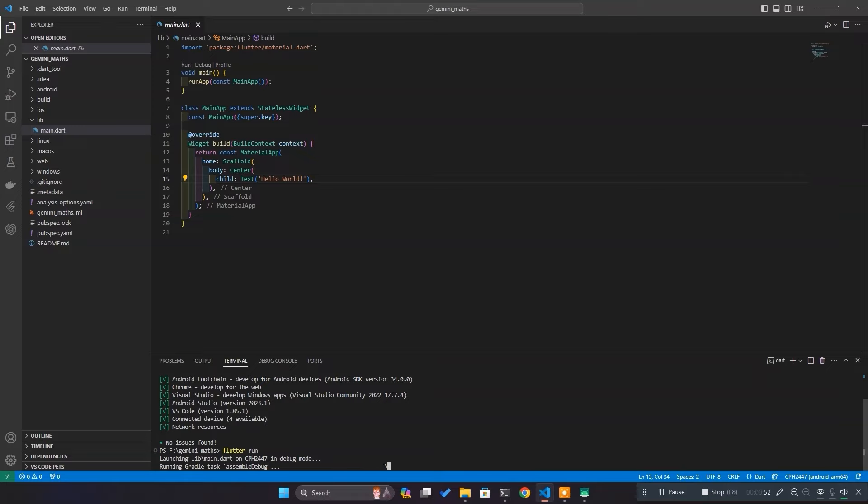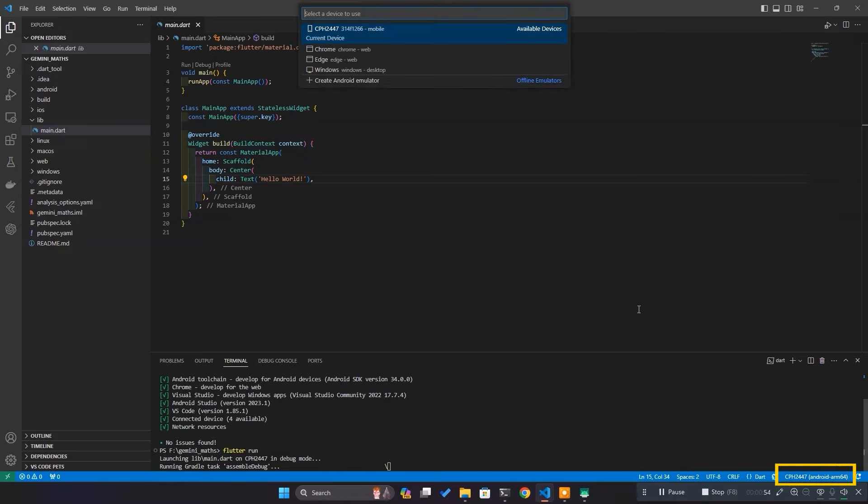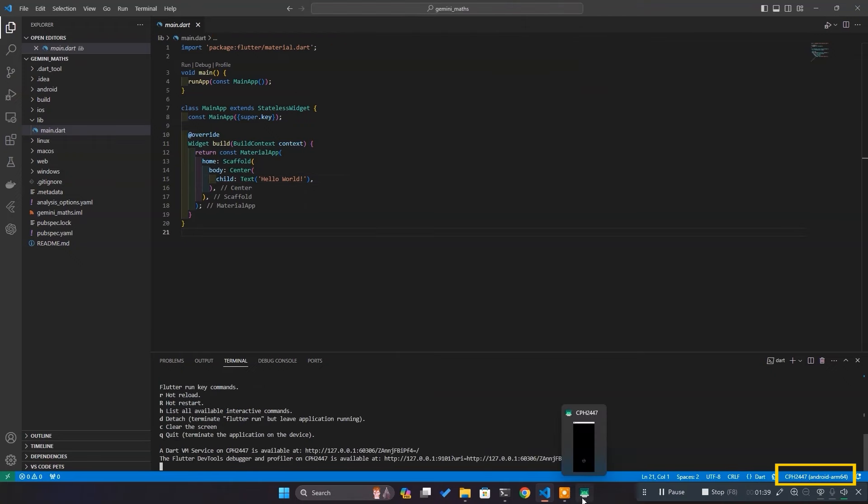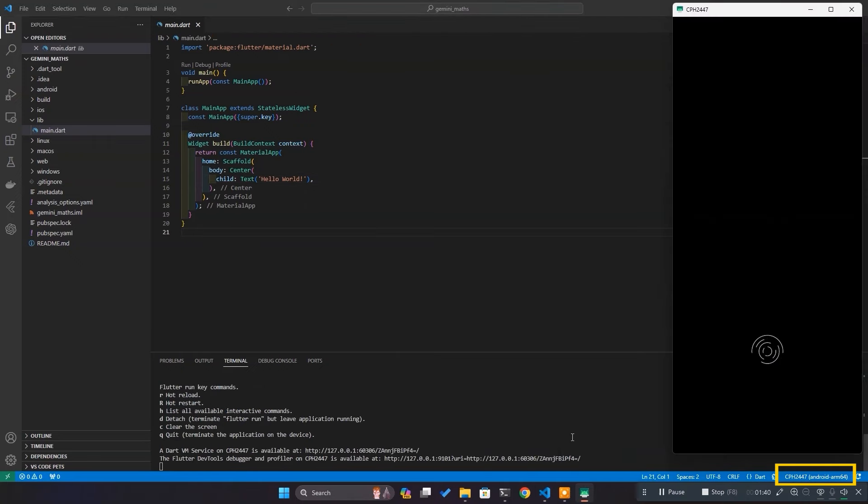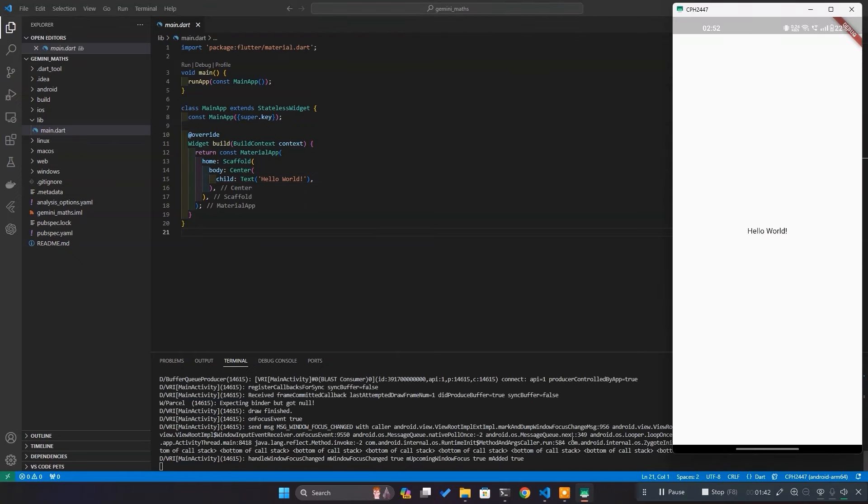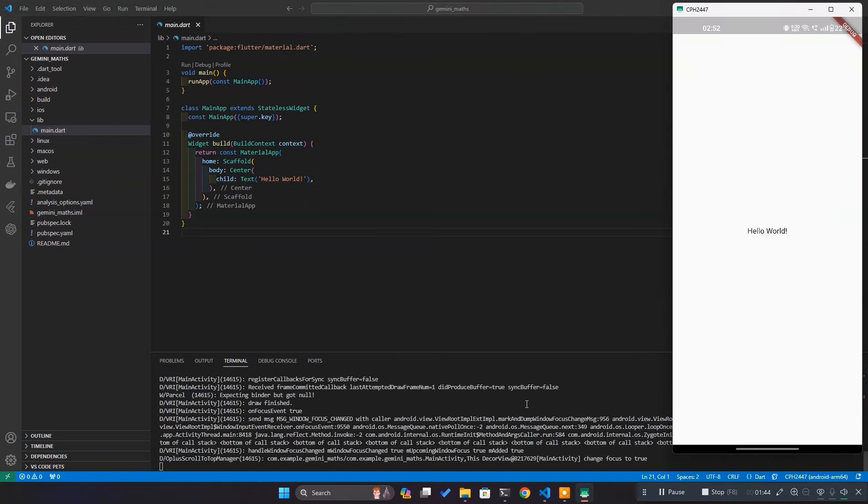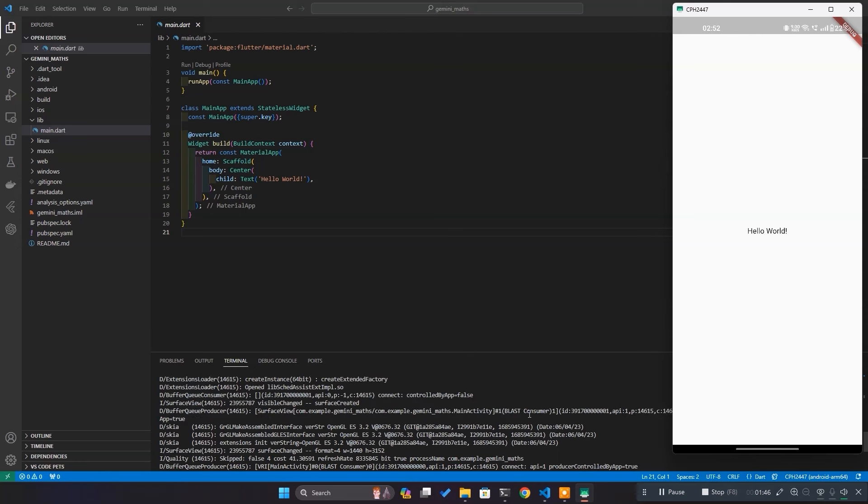Once it gets green, we can simply launch the app using flutter run command. I've connected my Android device and selected from here. Hence, the app will show in this device once Gradle finishes its task. When app launches, you'll see a basic UI that says hello world in a text widget. Now, we are ready to make our own UI.